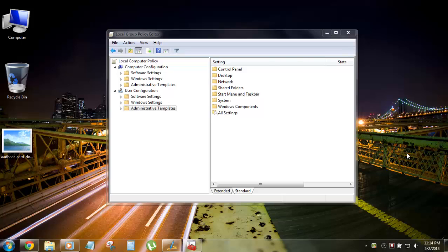What's up everyone, you're here with Hacking University. Today I'm going to show you how you can easily disable the desktop background changing feature. Sometimes you've applied a nice background image to your PC and your relatives come and change it, or even change themes and do that kind of stuff.